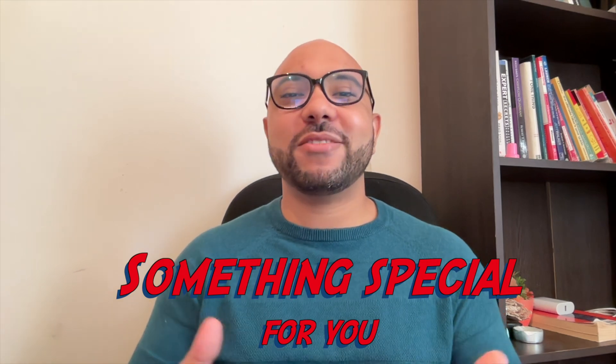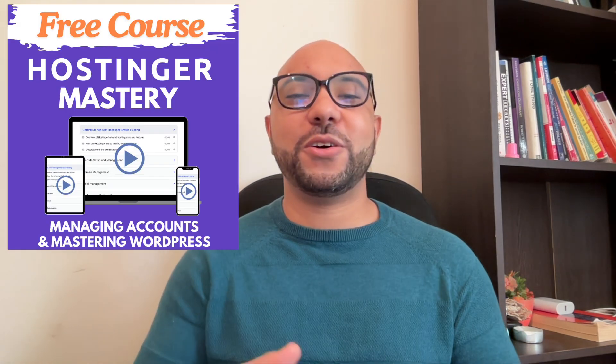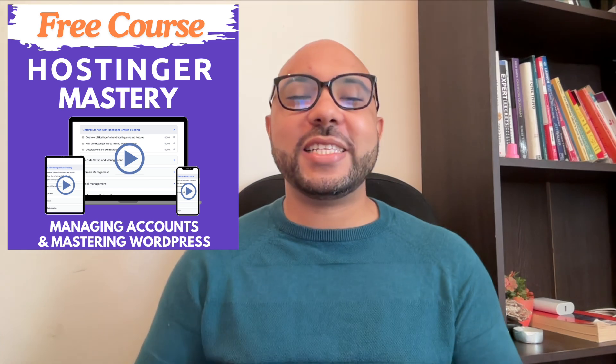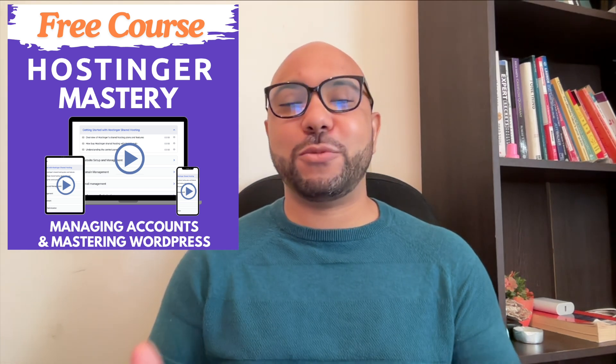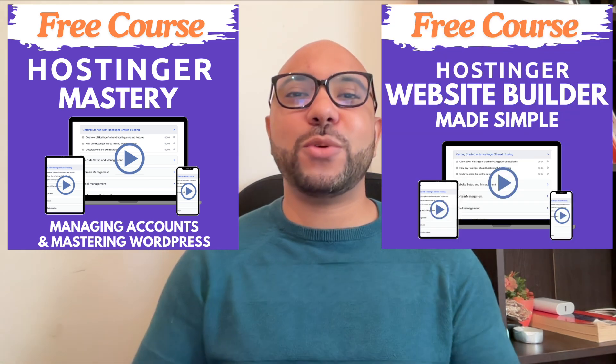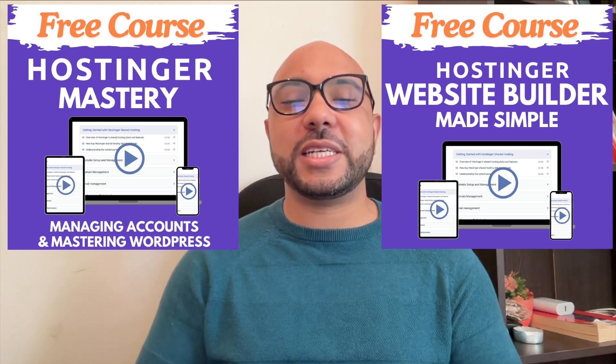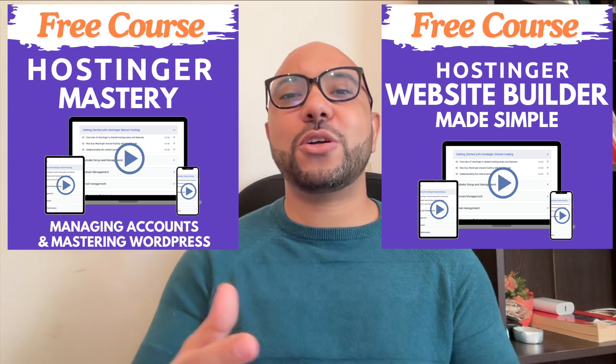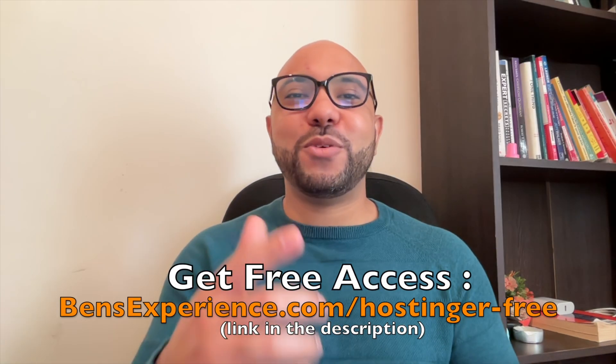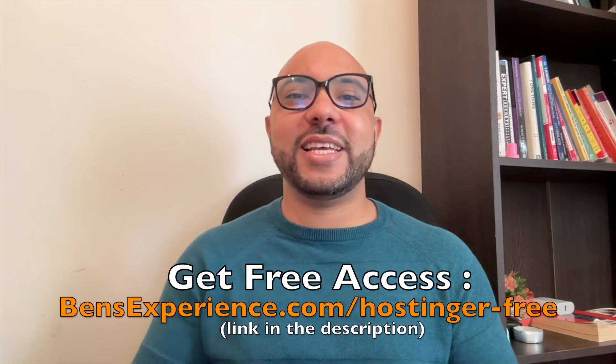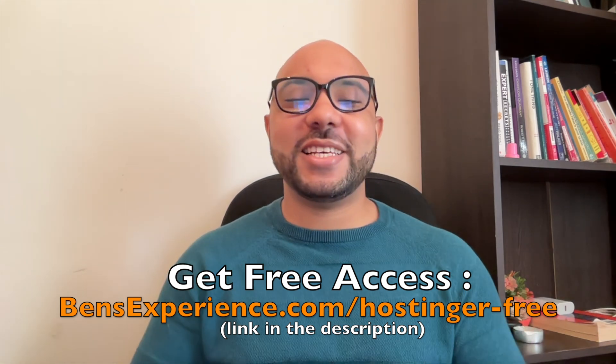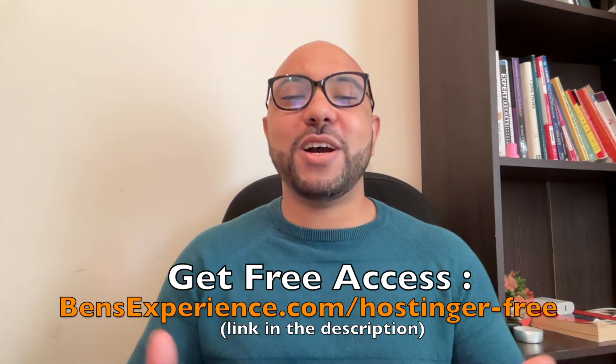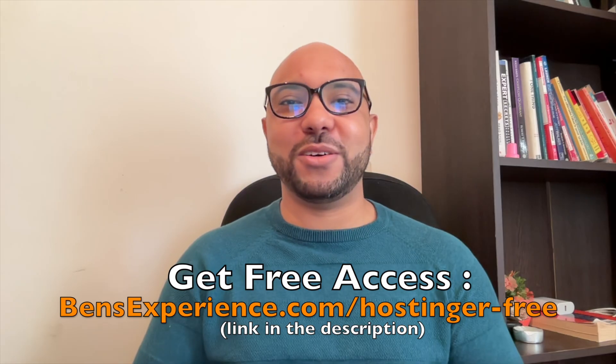Before you go, I have something special for you. I have two free online video courses. The first one is about Hostinger hosting and WordPress managing, and the second one shows you how to use Hostinger website builder to make basic websites or online shops. You can get them both for free by clicking the link in the description. If you like this video, give it a thumbs up and subscribe. If you have any questions, leave a comment below.